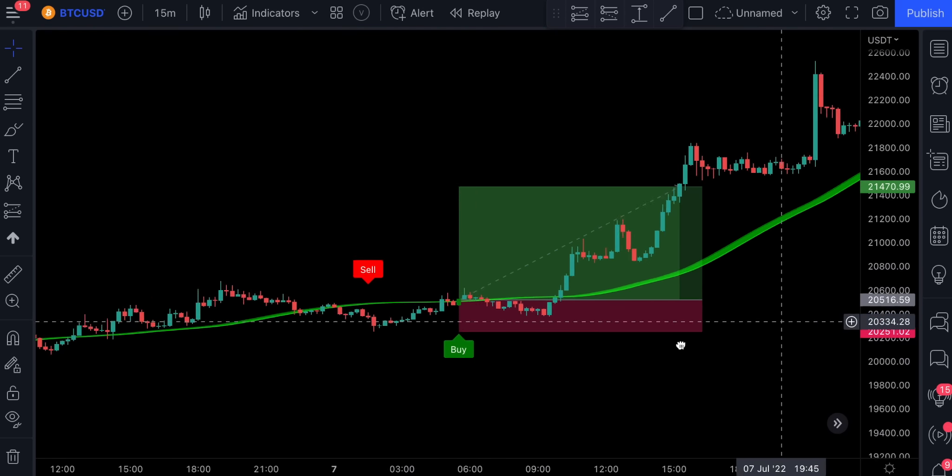We see that on one candlestick we had a signal but the volume was below zero, so you would have easily eliminated that losing trade. Obviously this is just an example — you can use different indicators with this Bollinger Bands buy and sell. Overall, I think the indicator is doing a really good job and you should definitely give it a try.